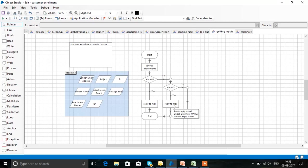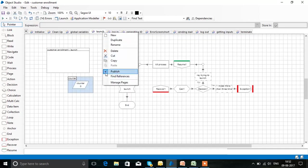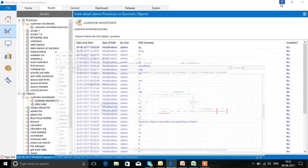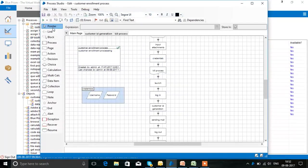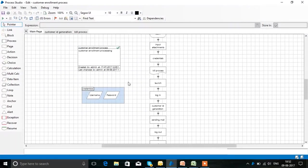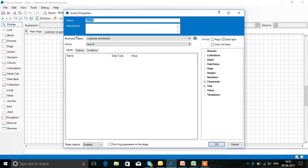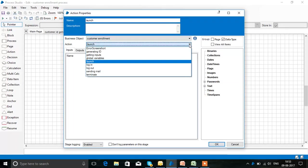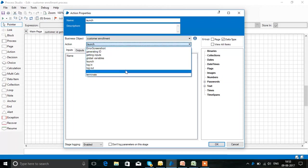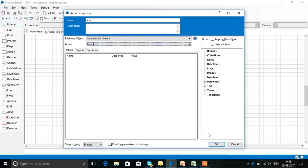All these pages have to be published in order to run in the process — just right-click and publish. A tick mark should appear. In the process, all pages published in Object Studio are run using the action stage. You give the name of the object and whatever pages are published in Object Studio will appear here — then select it.